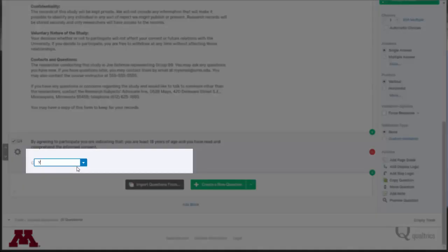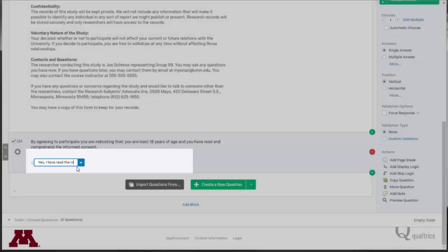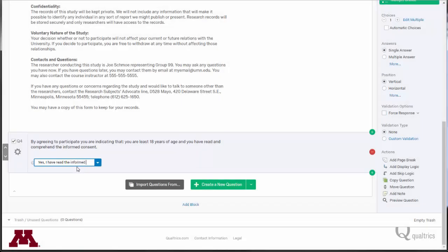Type this message, Yes, I have read the informed consent, into the remaining answer choice.